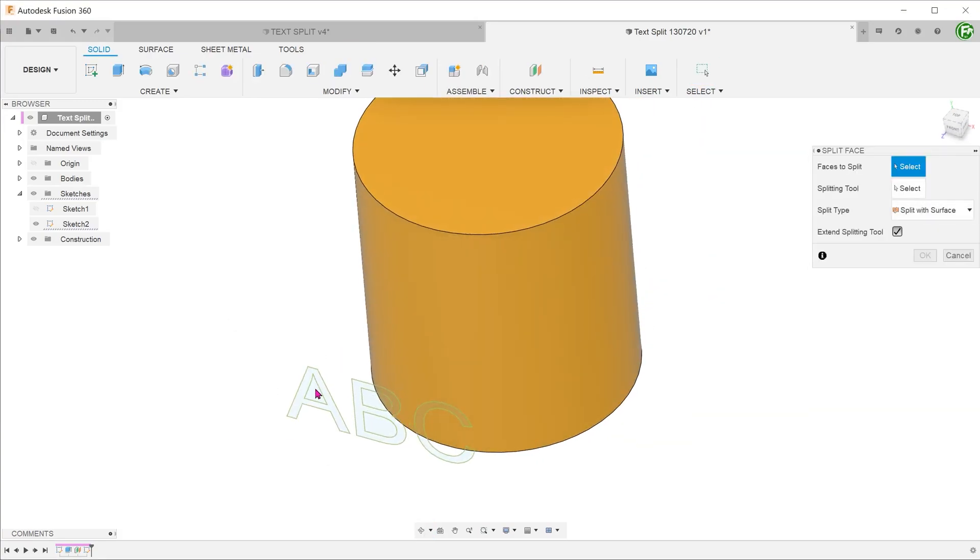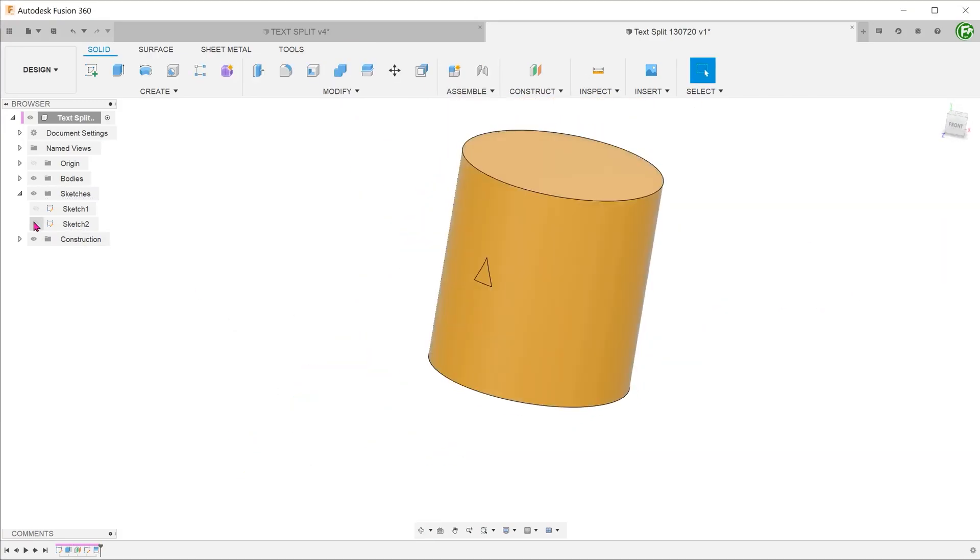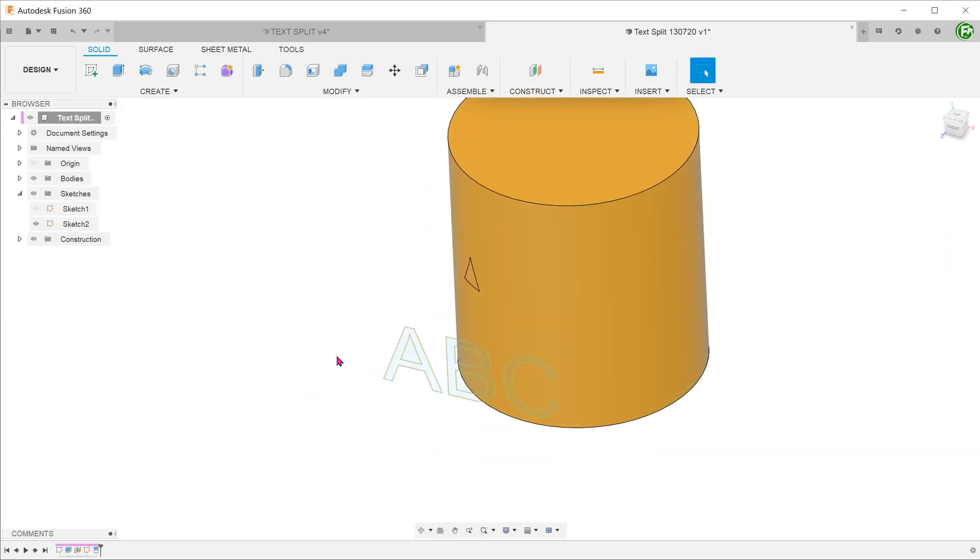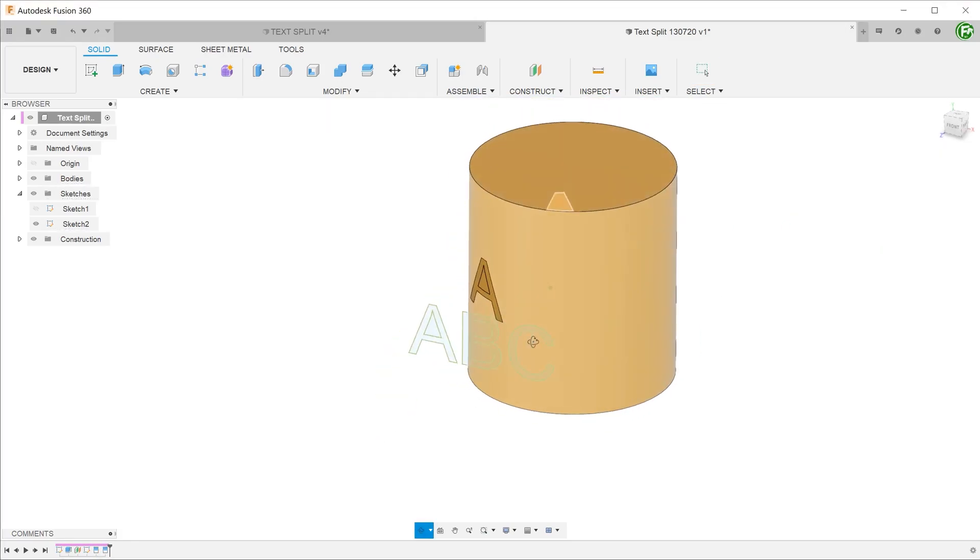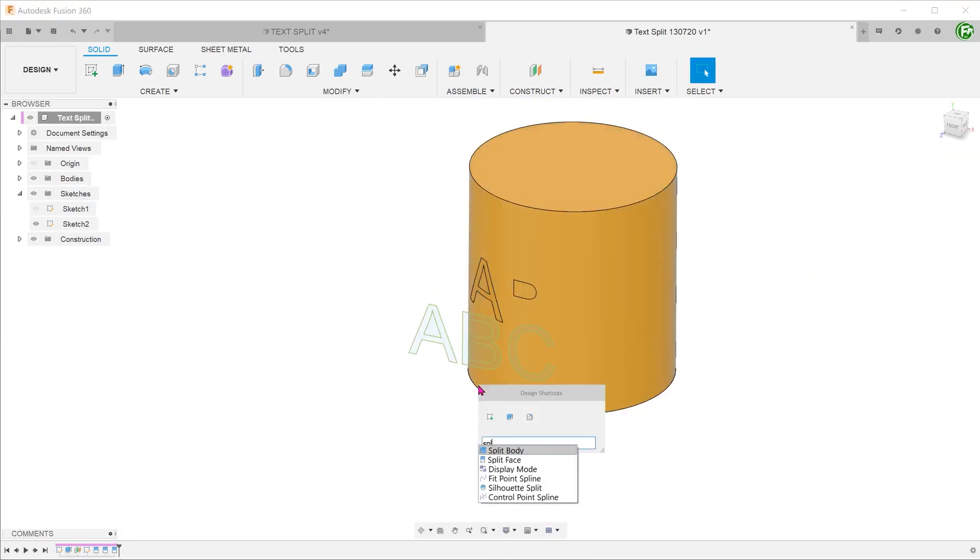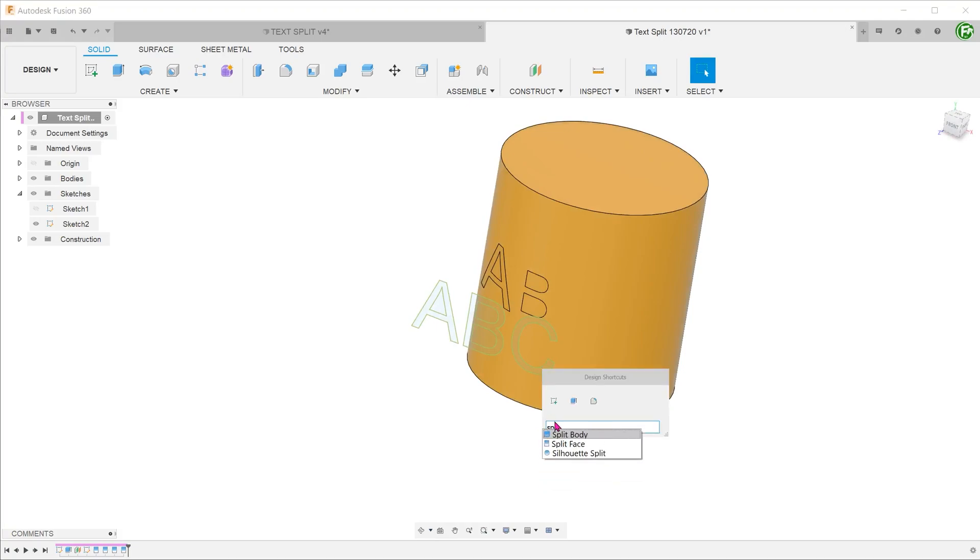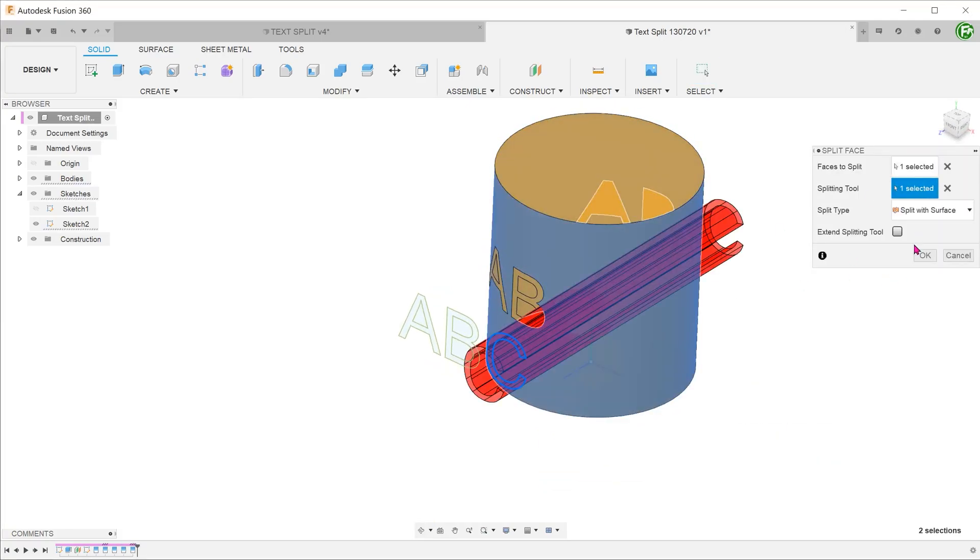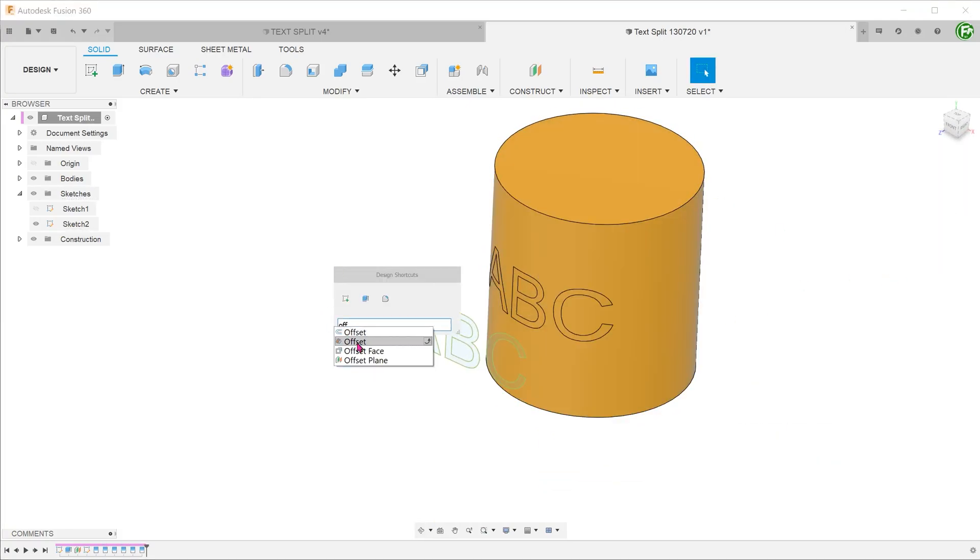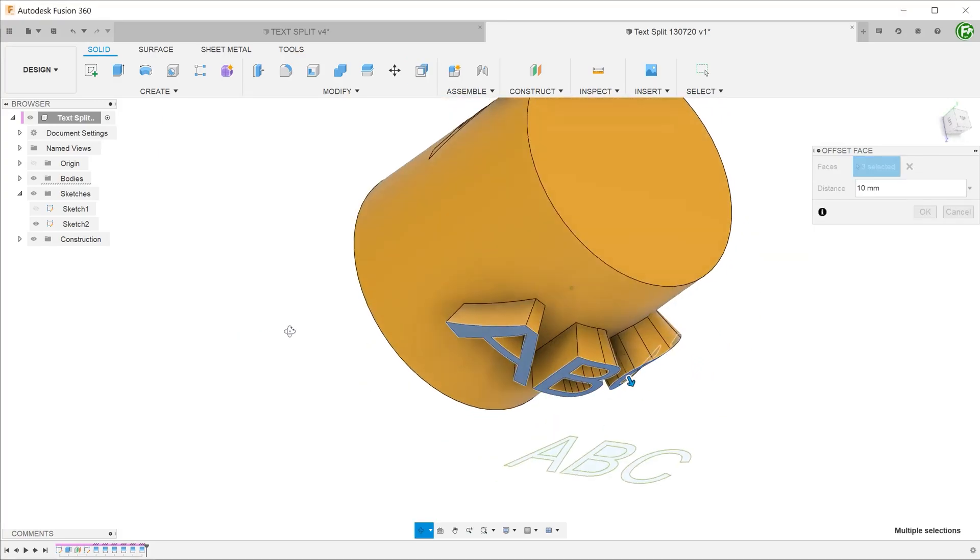Many of you have seen videos where a text sketch is used to split the face of a cylinder, and from there, an offset face creates text features that radiate out. This is not the most user-friendly method, and I'm here to show you a better alternative.